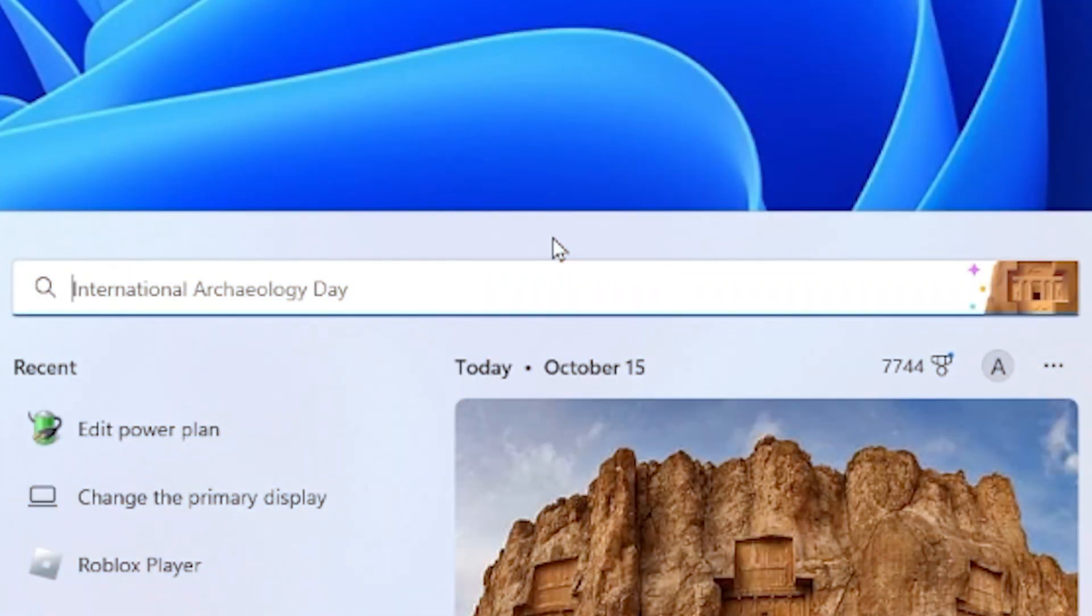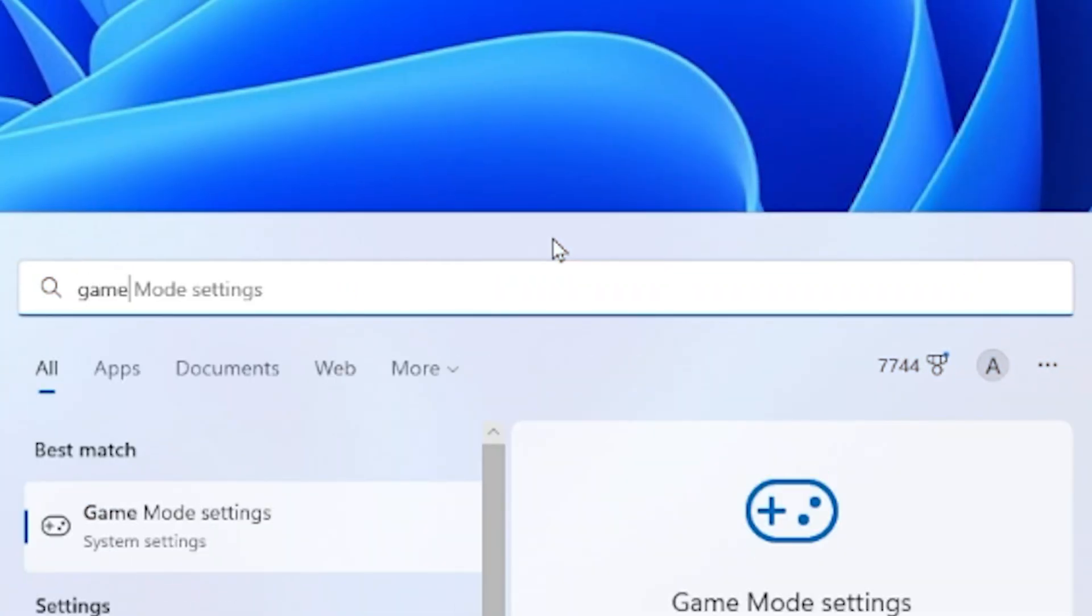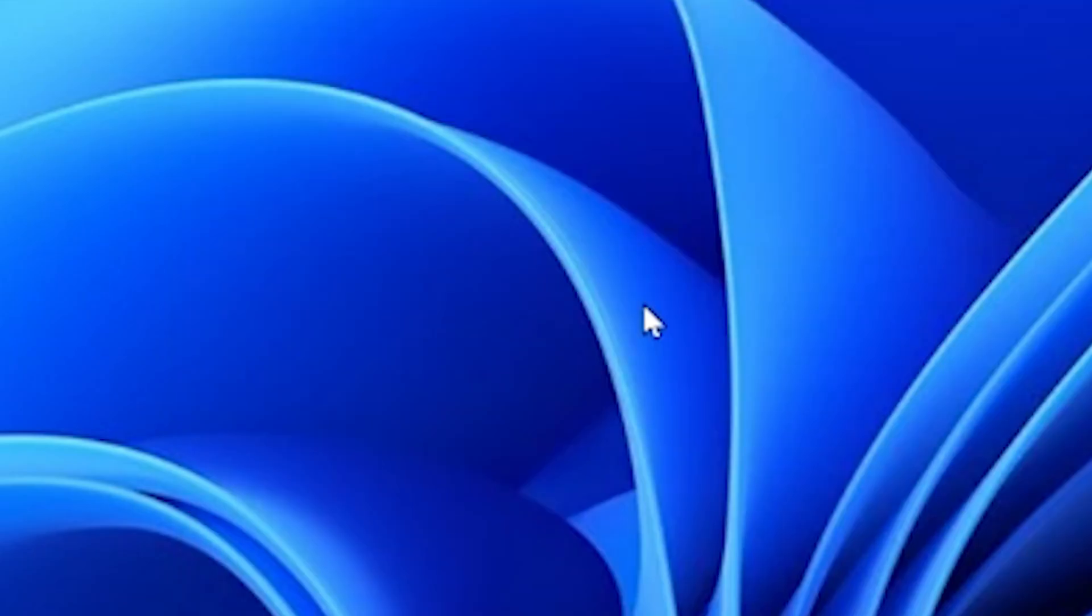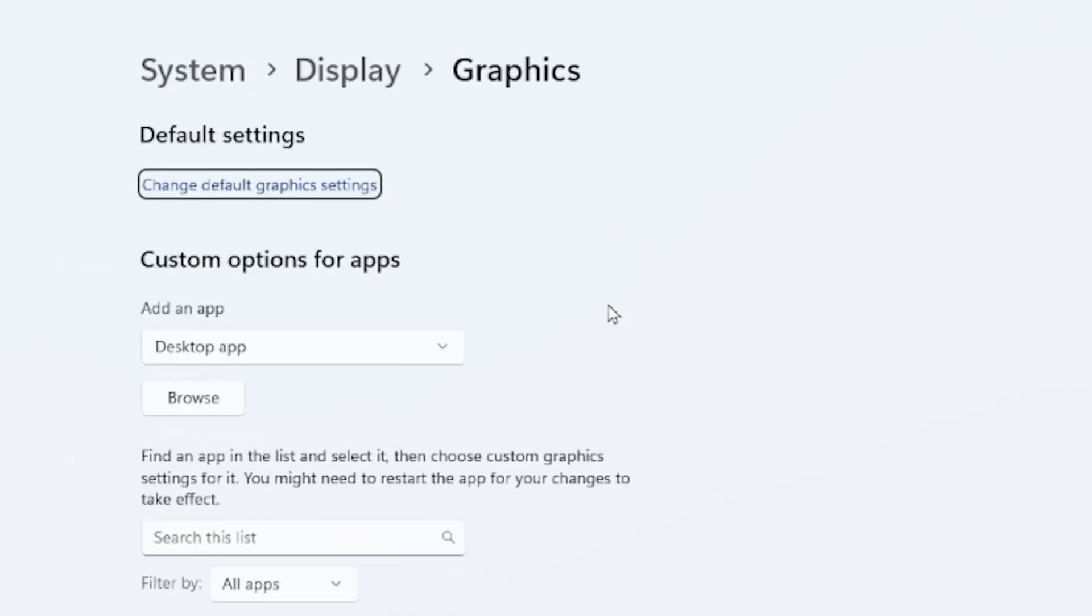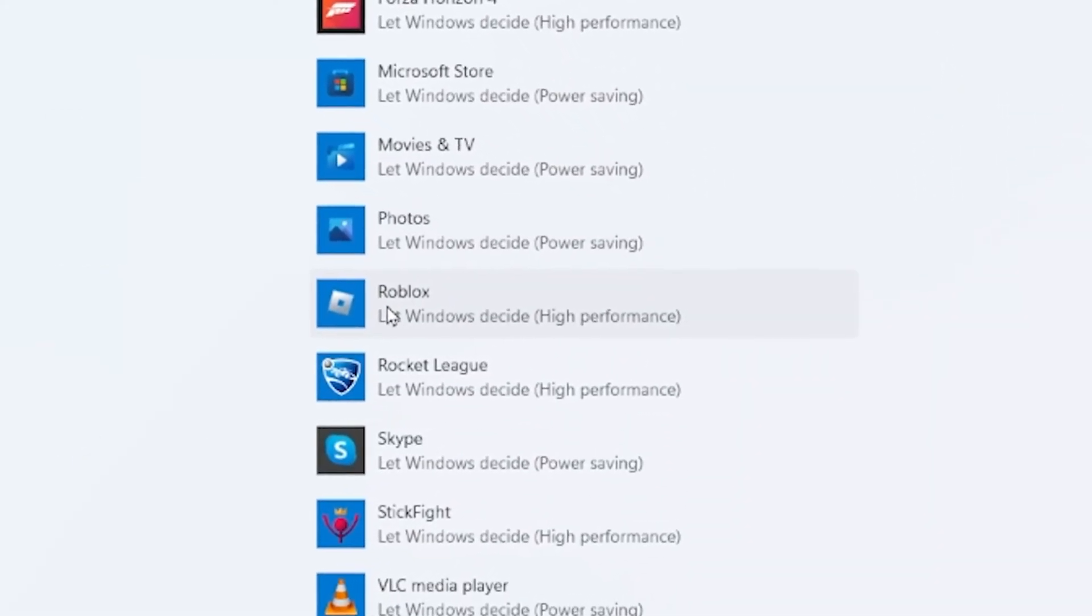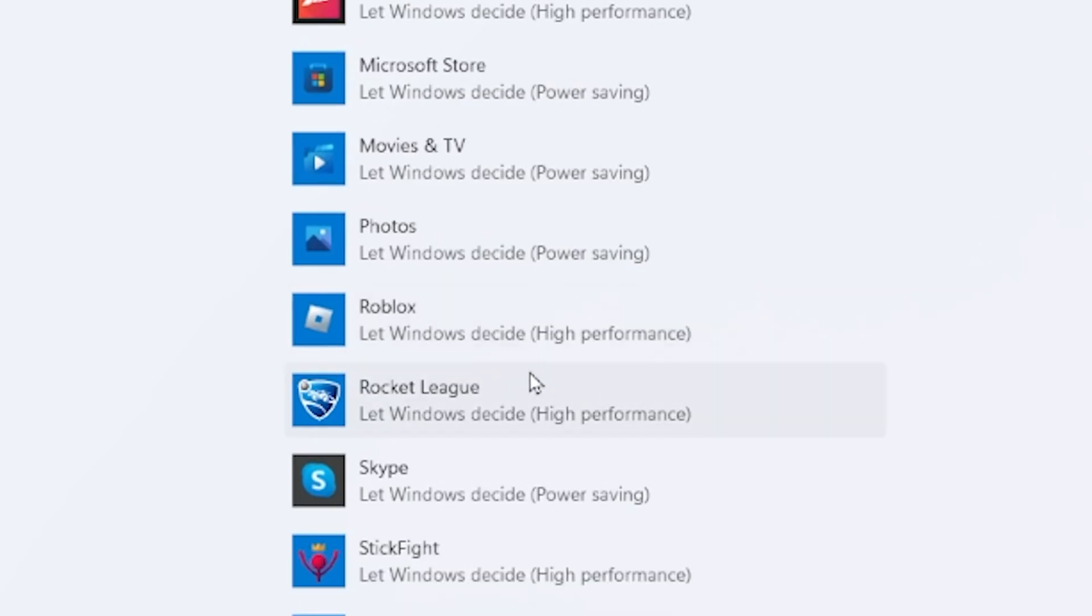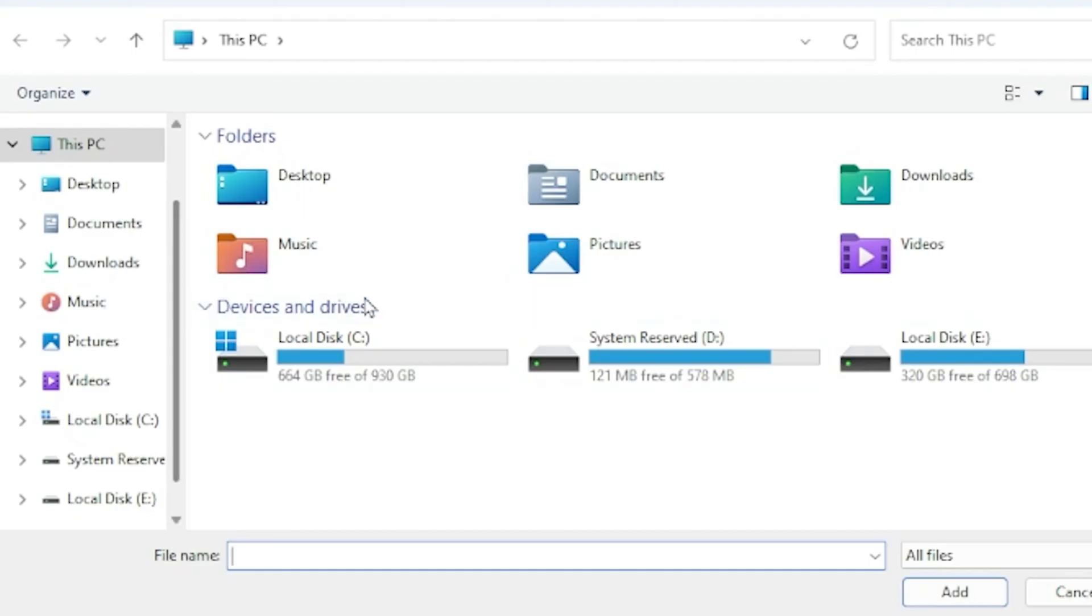What you want to do is go to search, look up game mode settings, press on that, and then go ahead and press on graphics. Then you can scroll down until you see Roblox. Or if it's not in here, you can press browse and then look for the Roblox player in your desktop.